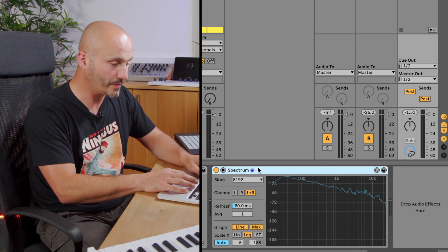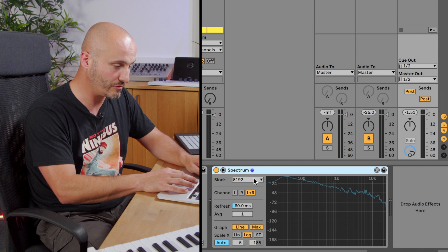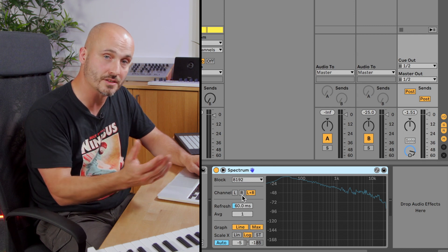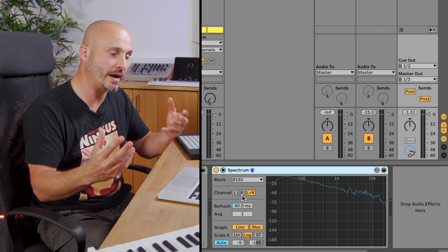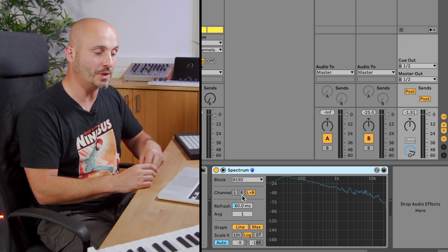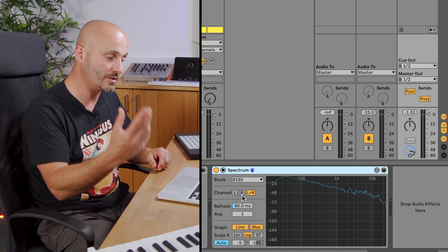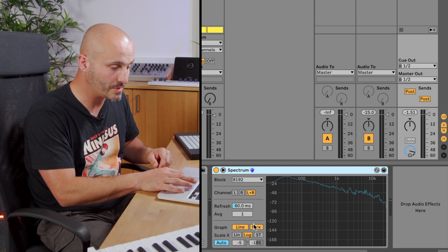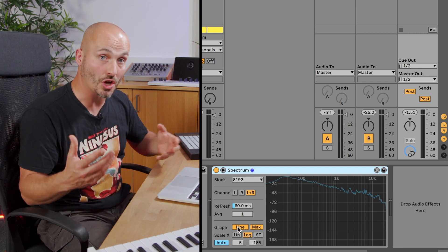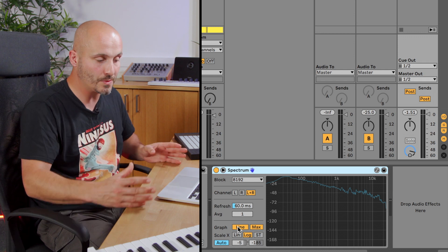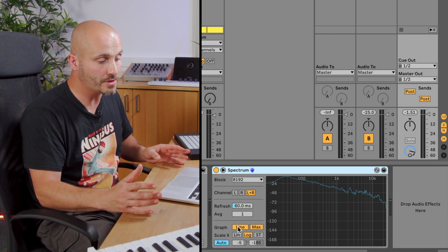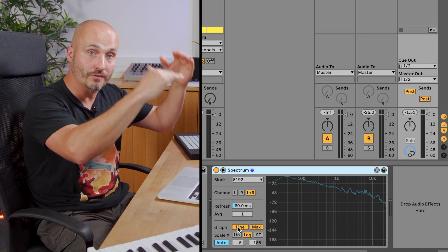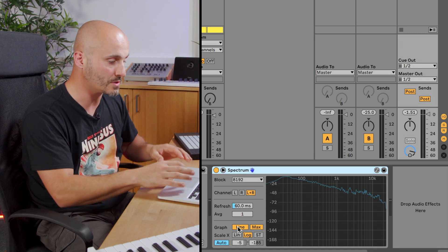If we move over to Spectrum, we have this block rate, the refresh, and the average. We also have the choice of what it listens to — whether it listens to the stereo signal, left and right, or whether we just want to listen to the left signal independently to the right signal. We also have an option in terms of how the information is shown to us, in terms of the frequency display and the volume levels of different frequencies.